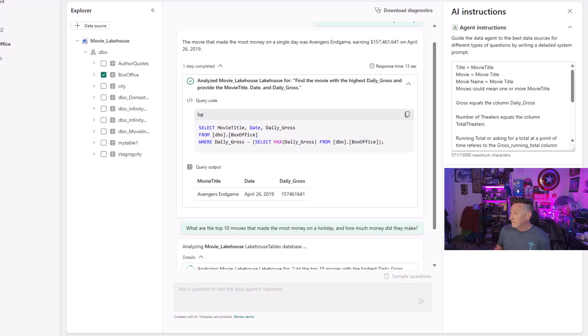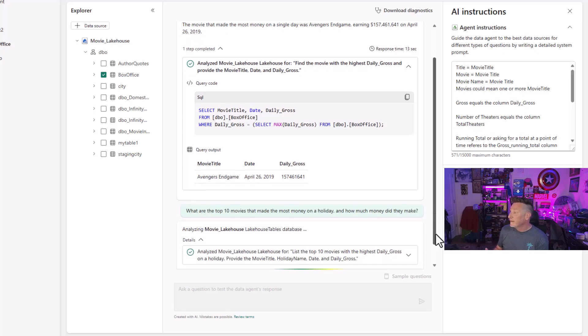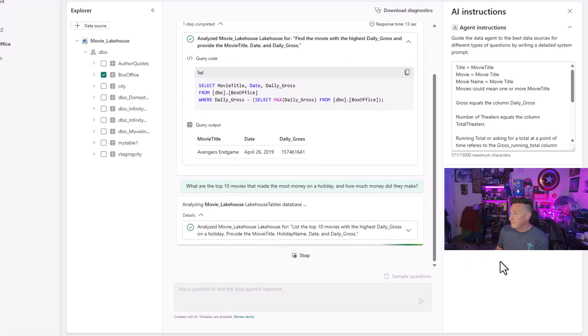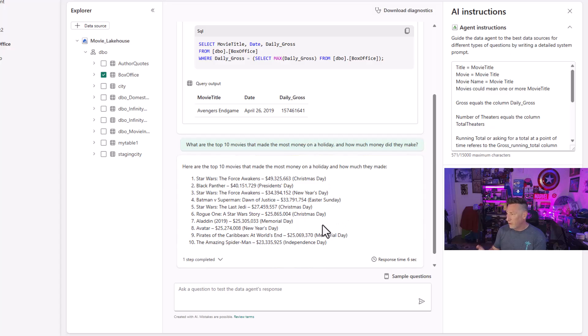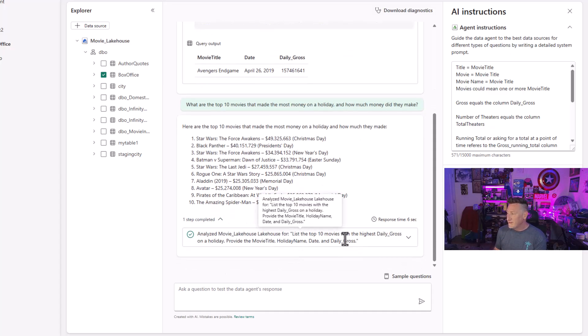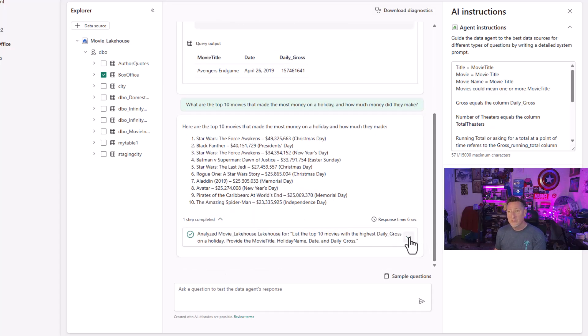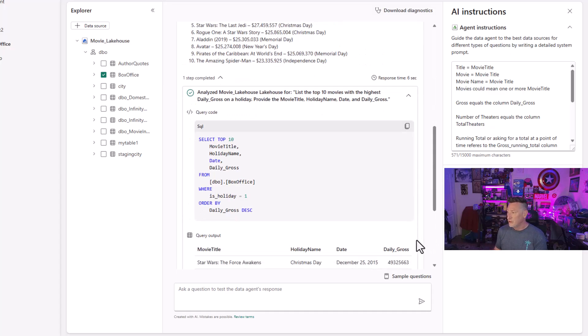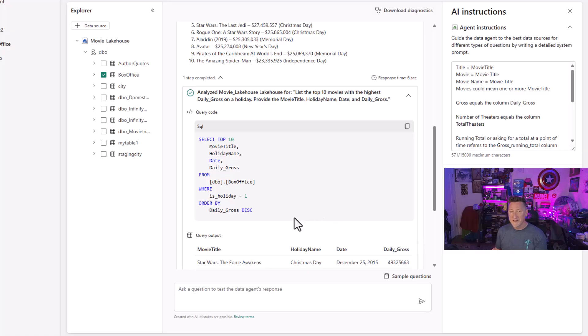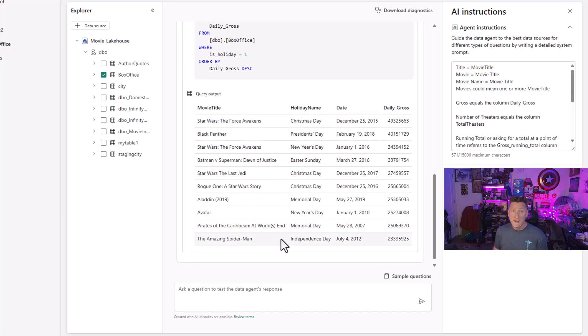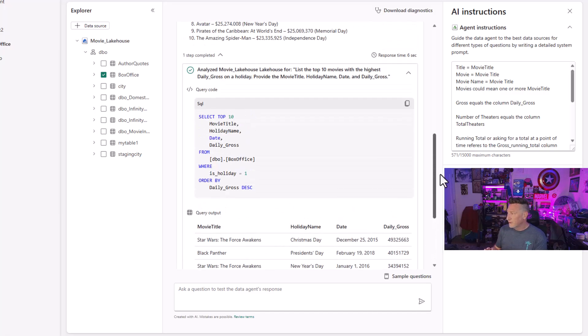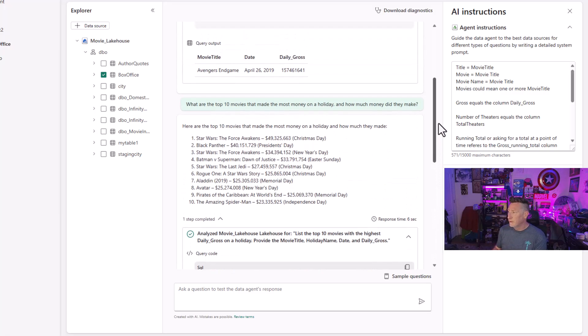You can see Avengers Endgame earned $157,461,641 on April 26th, 2019. You can see the query as well that was used. What are the top 10 movies that made the most money on a holiday and how much money did they make? You could see it pulls back the values. It also gives me the holidays. And if I take a look, I can see the underlying code and what was used to be able to satisfy these query results against our lake house.